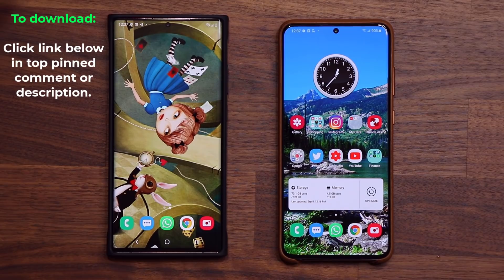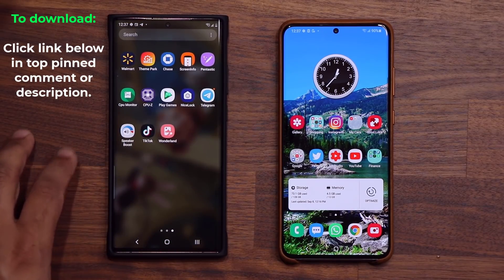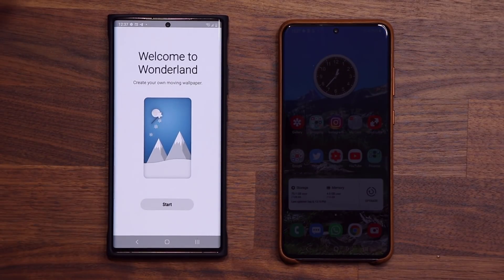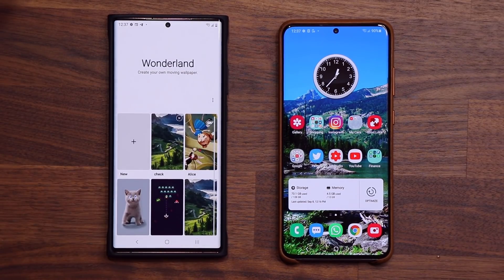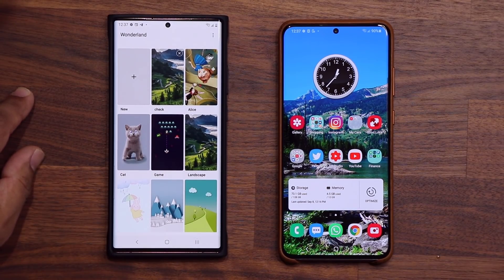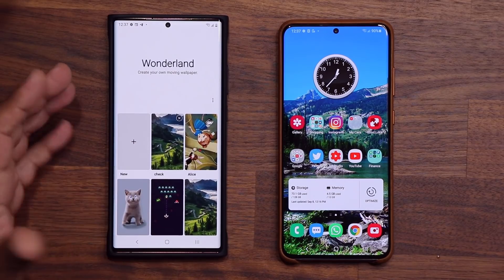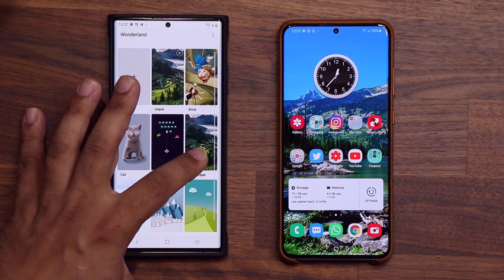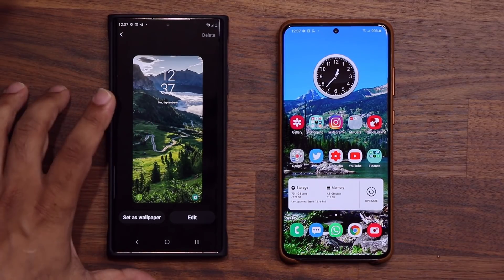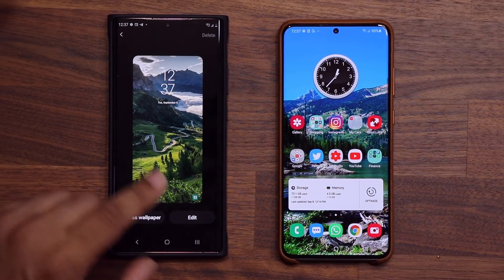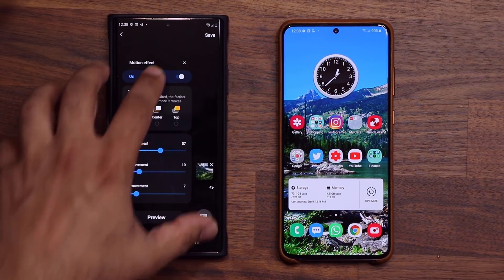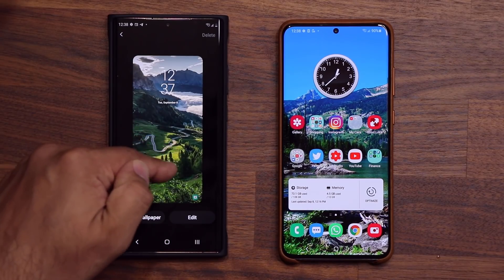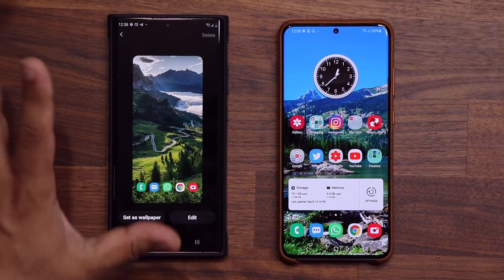Let's dive in and look at what this application is capable of — it's actually very advanced even though it looks very simple. So let's launch it. Wonderland says 'create your own moving wallpaper,' so let's tap on start. We have a bunch of wallpapers right here. Let's pick this landscape wallpaper — that's just a basic wallpaper. You do have the option to tap on edit and further customize it. You have things like motion effect that you can add to the wallpaper and you can add elements on top of the actual wallpaper.